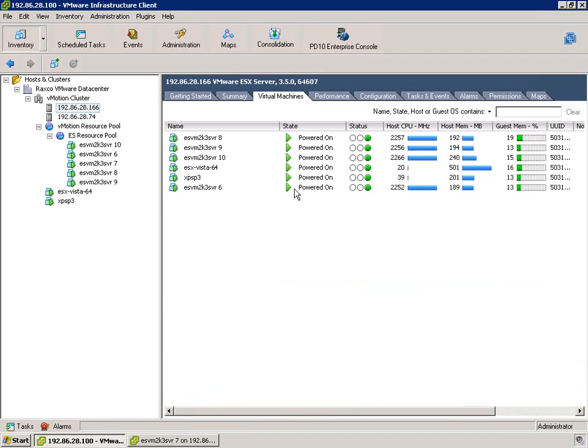So if we take a look at the virtual machines sitting on this end of the cluster, we have two idle machines and four machines which are using a significant amount of resources.